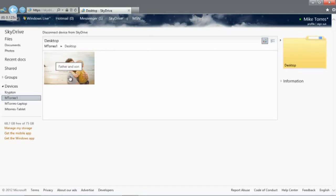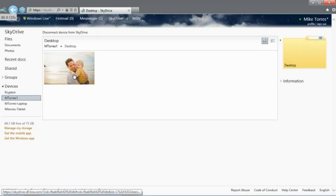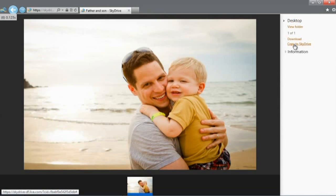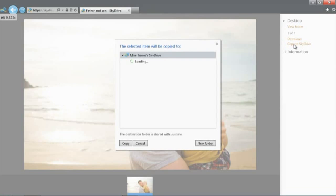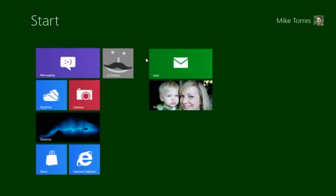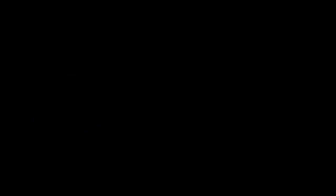Now that I'm browsing my remote PC, I can open up an album of photos, stream a video, or copy entire folders or single files straight to SkyDrive. In this case, I have a photo on my desktop that I forgot to put in SkyDrive. So I can copy it right from here to any folder in my SkyDrive.